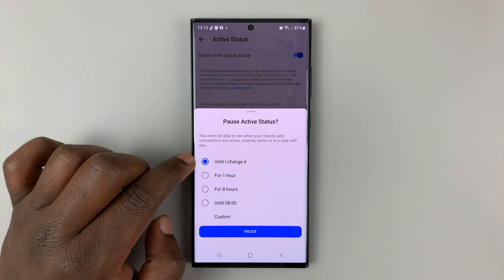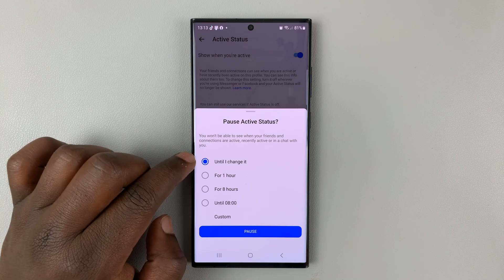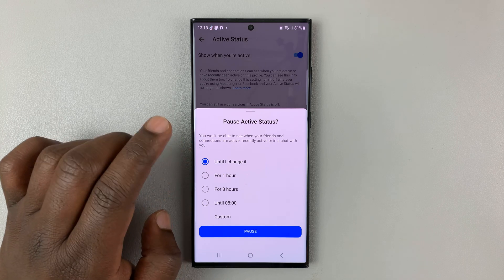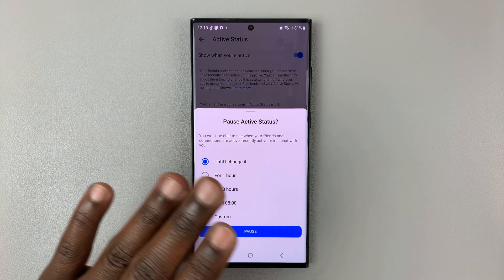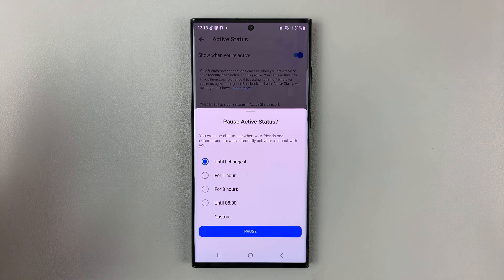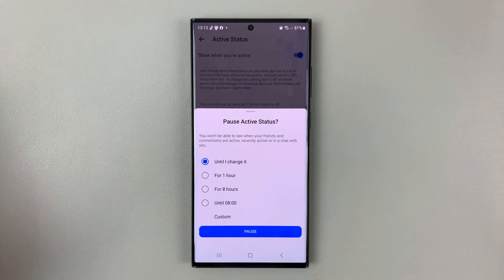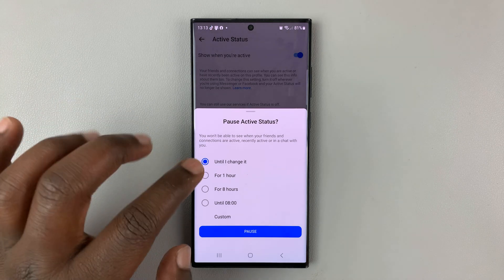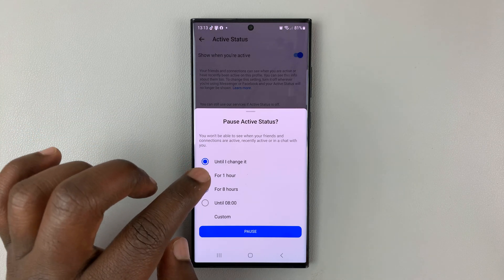So by default, you can choose until I change it, which basically means it's going to stay off, and you're going to appear offline until you change that status again.